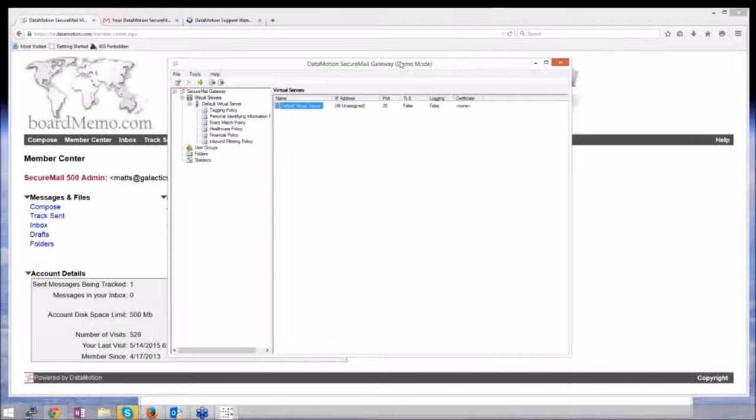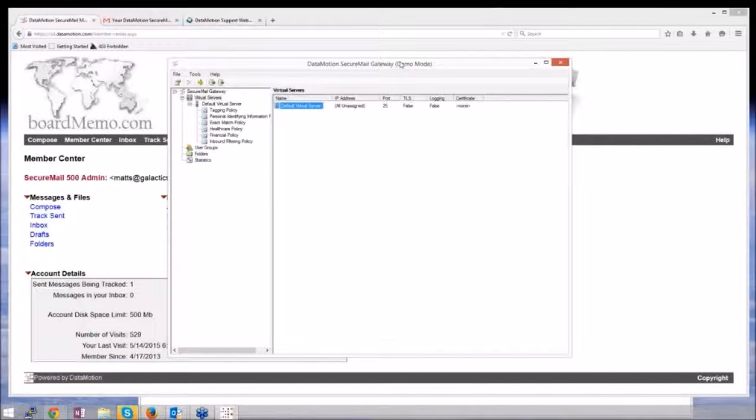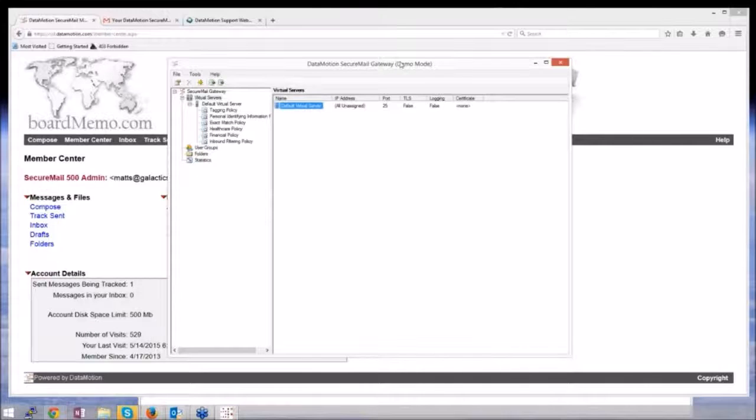Basically, the main caveat is the email server has to send messages to the gateway. The gateway determines what gets sent secure versus not.